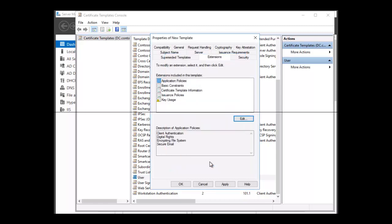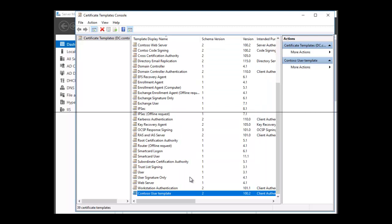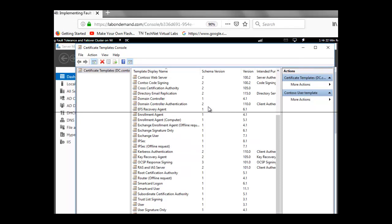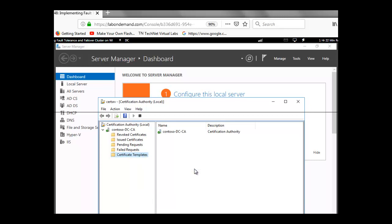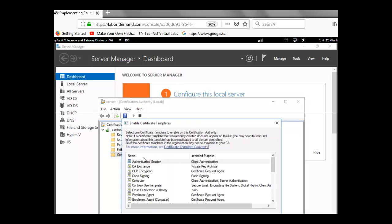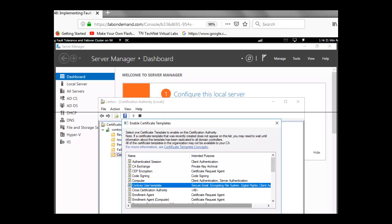Let's click OK again to close that template. To make the template available, we want to switch to the Certificate Authority console. We close the template console, right-click the Certificate Templates node, and point to New Template to Issue. In the Enable Certificate Template dialog box, we look for the template we created — Contoso User Template — and click OK.